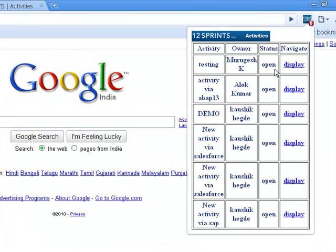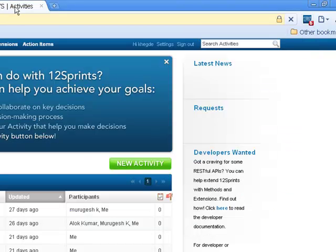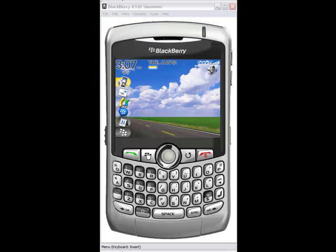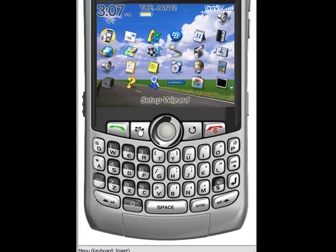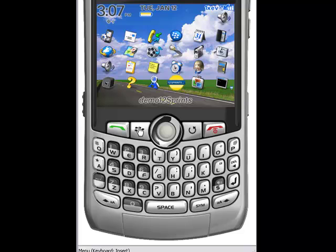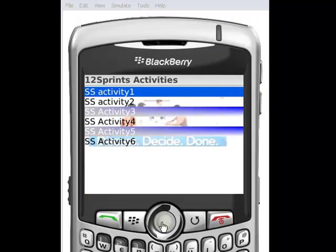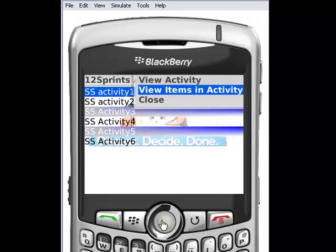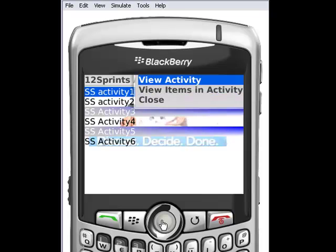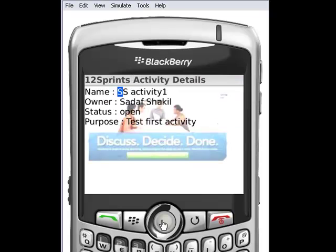The activities could be viewed through a Chrome browser extension and can be used to navigate to 12 Sprints. The activities could also be viewed through an application provided in BlackBerry and can be used to add items to an existing activity through BlackBerry.